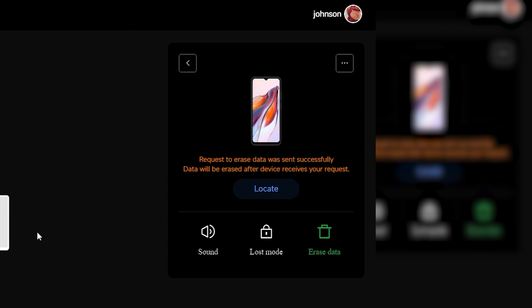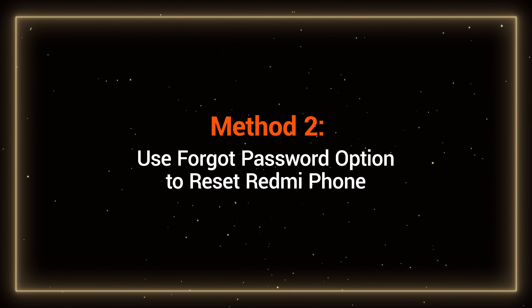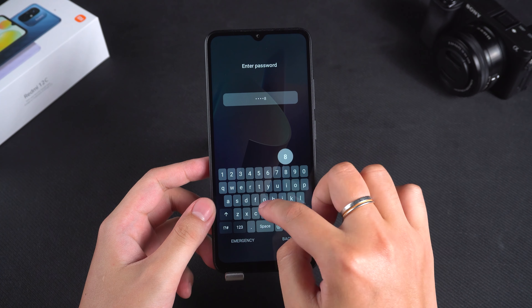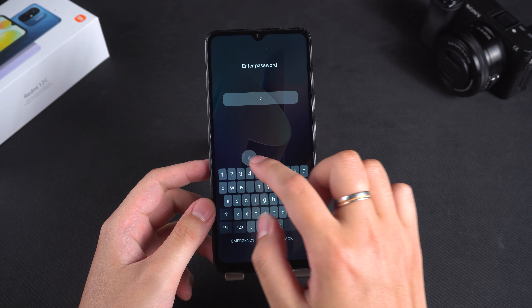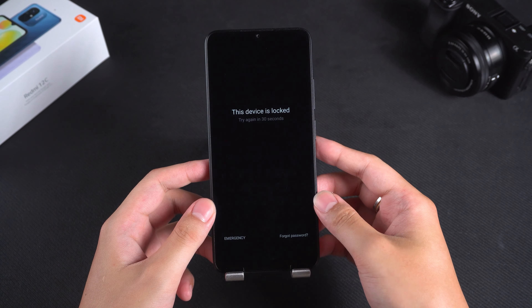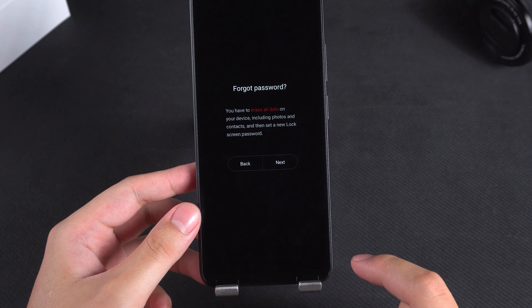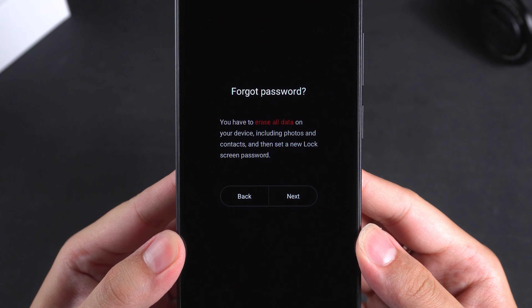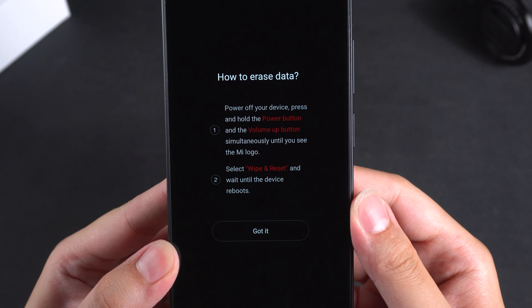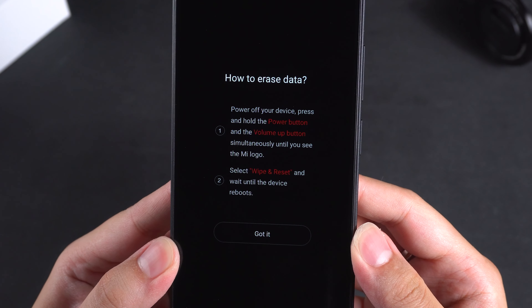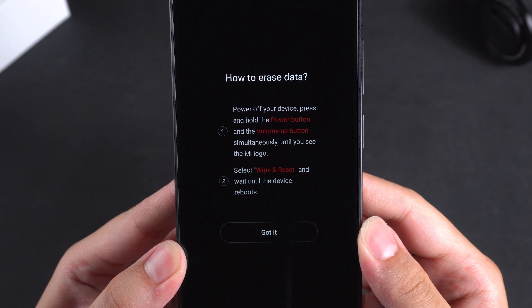If your Redmi phone is not tied to a Xiaomi account, you can try the second method: use the forgot password option to reset the Redmi phone. After multiple failed attempts at the lock screen password, you'll see the forgot password option. Tap on it and you'll be prompted that this will erase all data. Tap next and you'll see the reset method for the Redmi phone. Now follow the prompts to reset your Redmi phone.